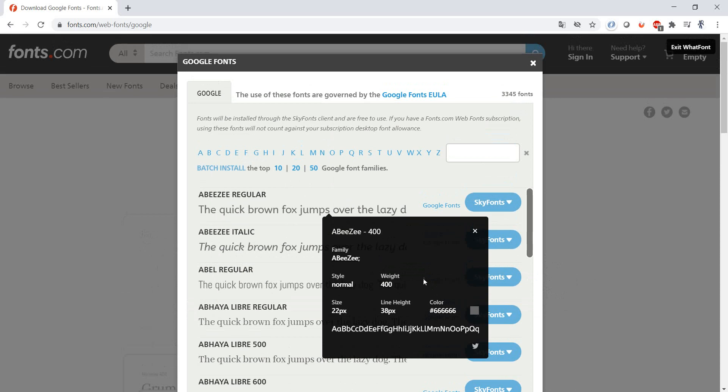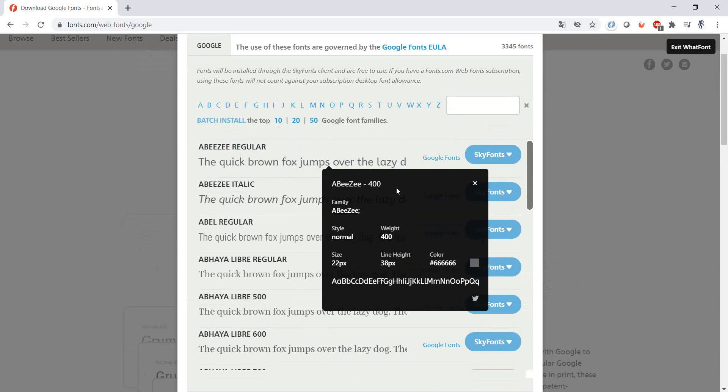So we have a lot of information actually. You have the font, the size, the color, all at your fingertips. Really easy to view, really easy to test.